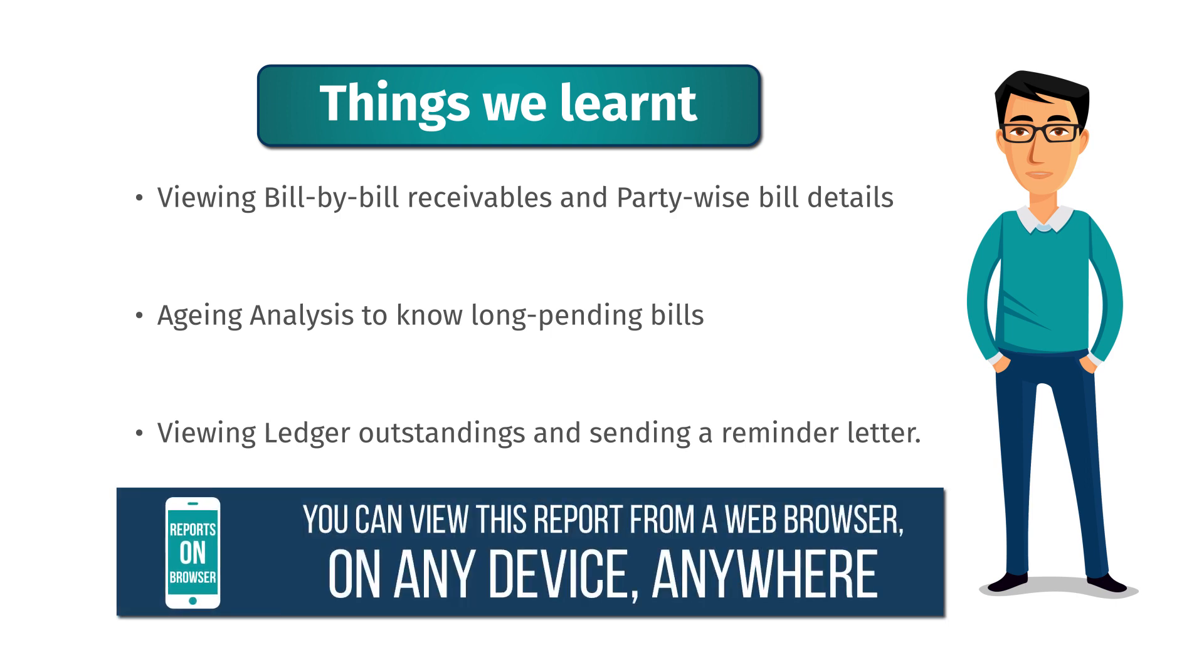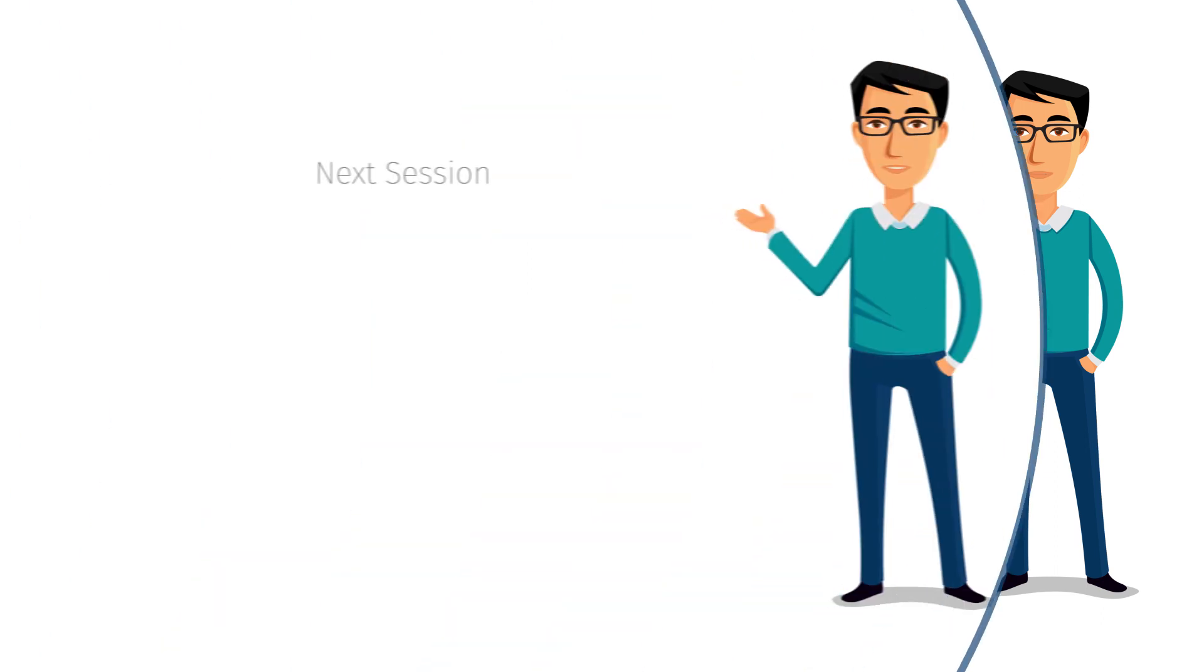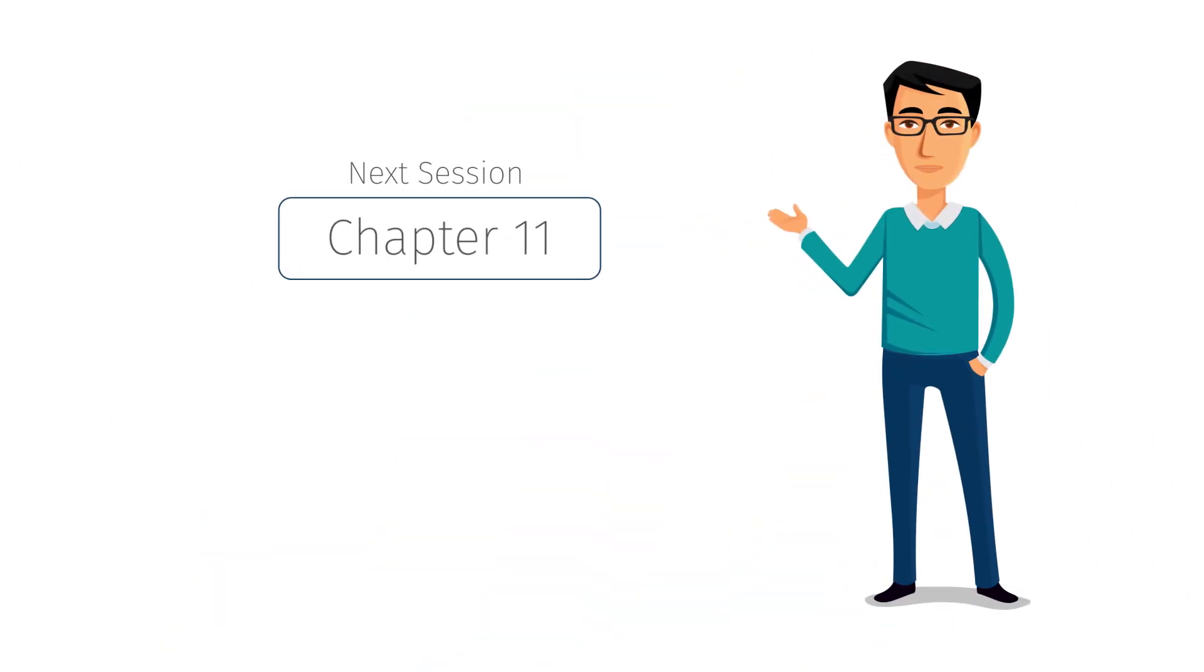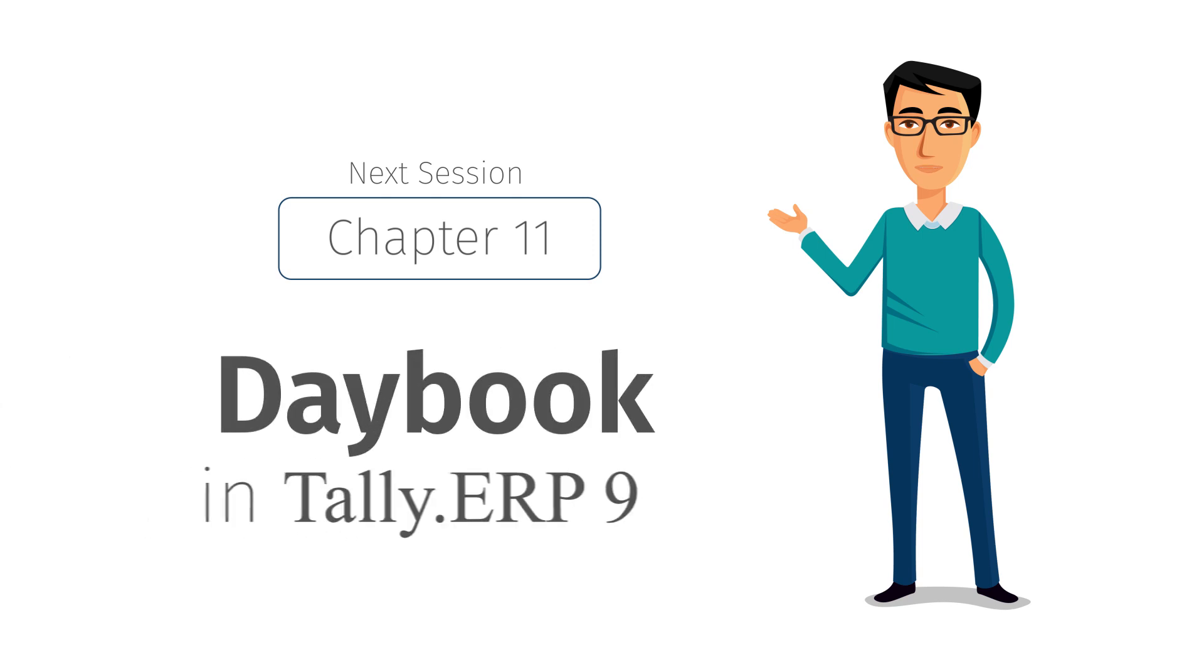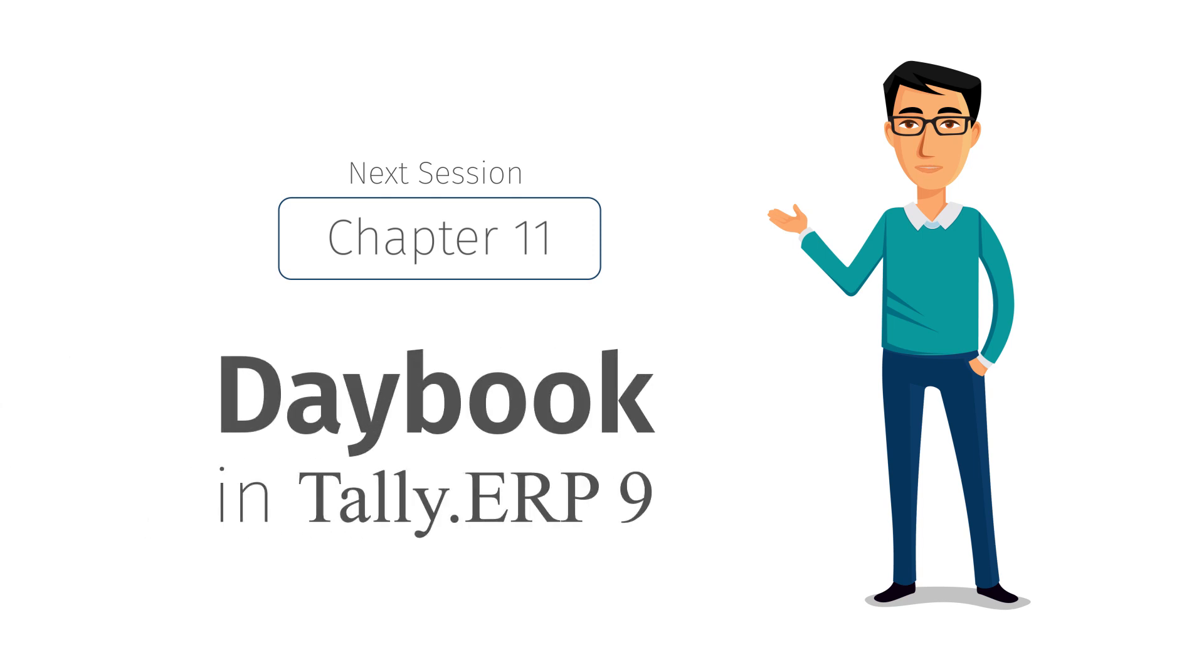In our next session, you will learn about how the daybook in Tally can be handy for tracking day-to-day business activities.